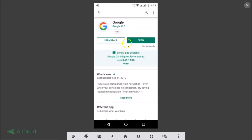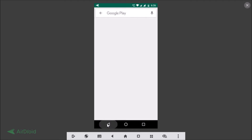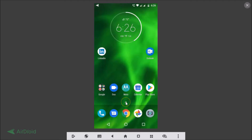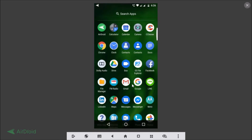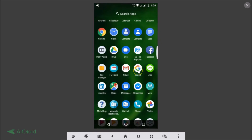Here we have the Google app — just tap on that. If you haven't installed this app, you need to install it and update it. I already have it installed with the latest version. After installing and updating, tap the Open button, or go back to your all apps list and find the Google app from there.